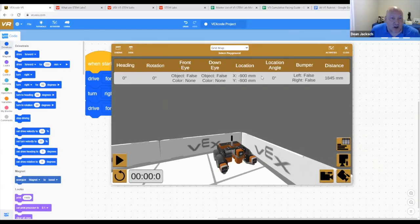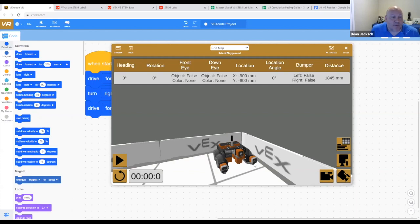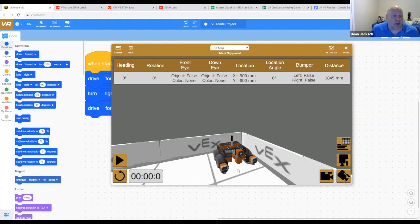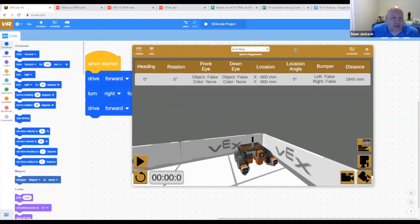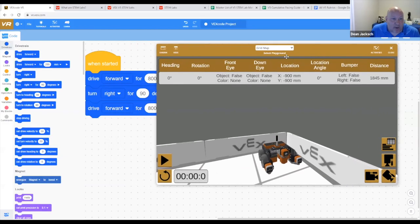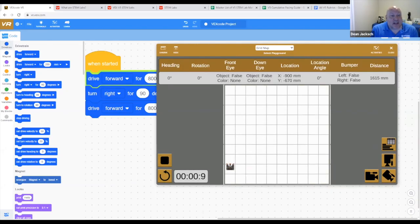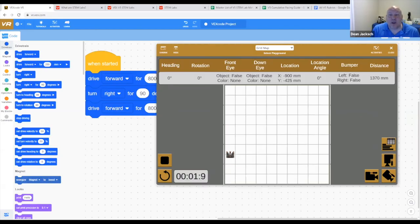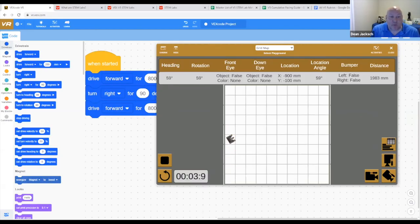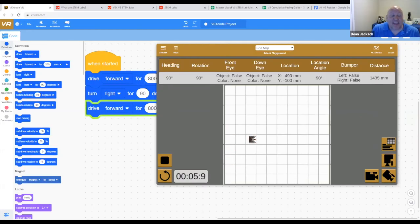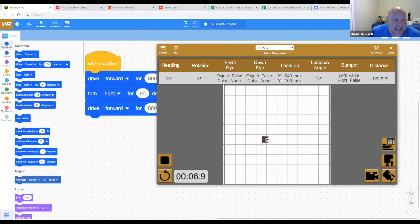You can also see that there are a number of sensors. All the sensors are listed across the top with live data. We've got bumper sensors, distance sensors, a front eye, a down eye, and all of these are really easy to use using the coding solution. If I reset this and I press the triangle or the run button, you can see that we're now coding our robot. We've got it driving forward, we've got it turning, we've got it driving. It's that easy to get your students started.